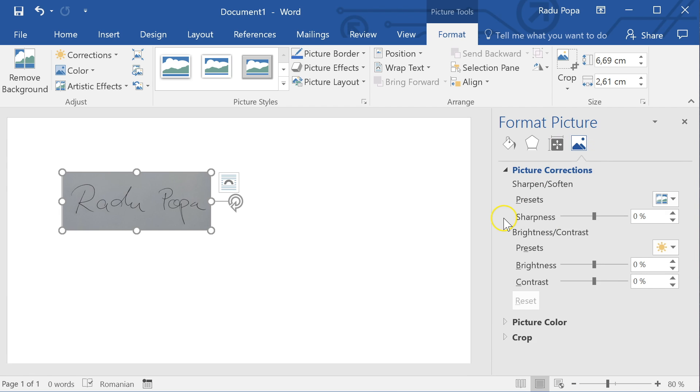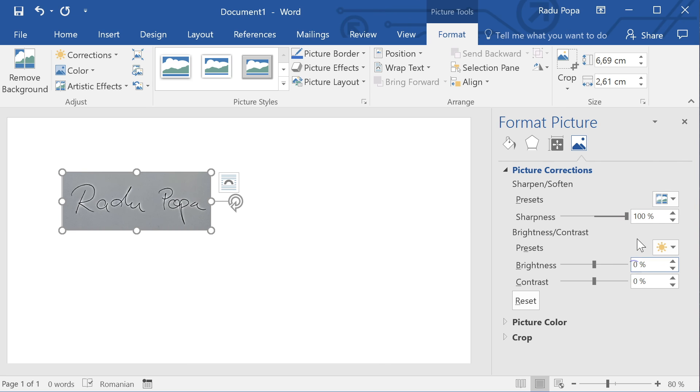Here I want to change these two settings. First, I want to make sure the picture is very sharp, so I'm going to make it 100%. And after this I want to change the brightness - I'm going to make it about 90%, because if it's 100% nothing will be visible.